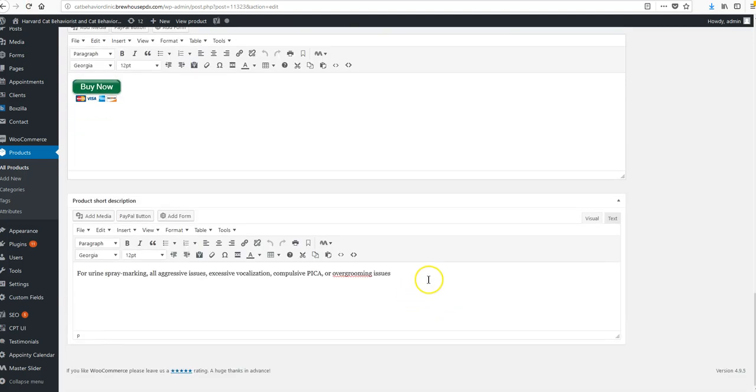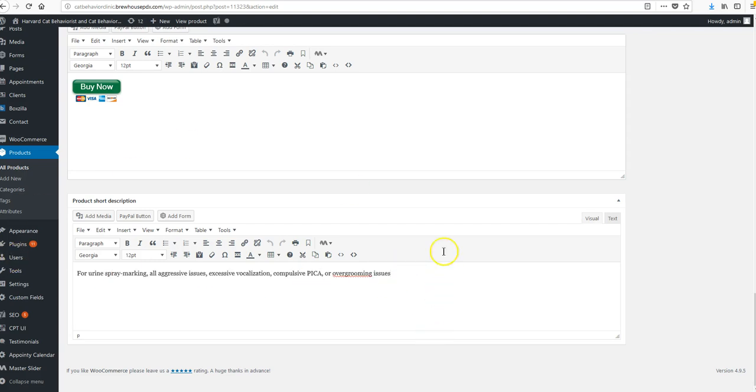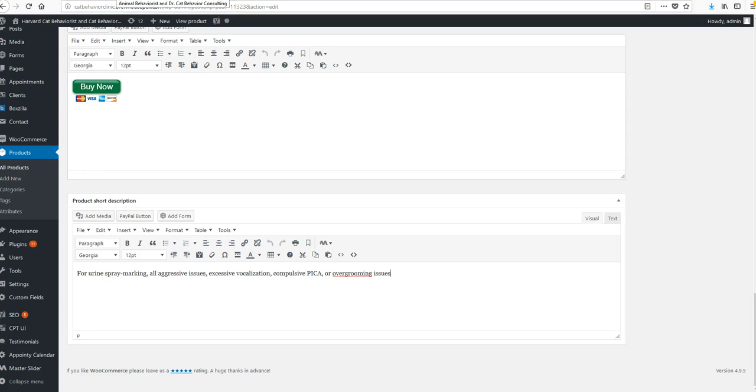This is the last one right here, and so that is how we edit all things related to products.